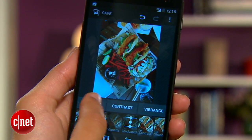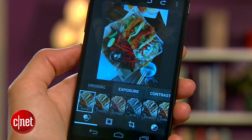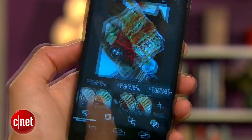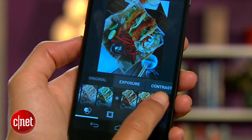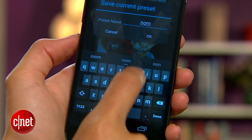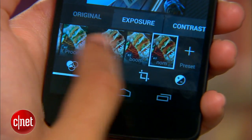For you super editors, there's even a way to create your own custom preset filter after you've made your edits. Head back to the Filter tab, then swipe left until you see this plus sign. Tap it, give your filter a name, and it'll be added alongside the defaults.